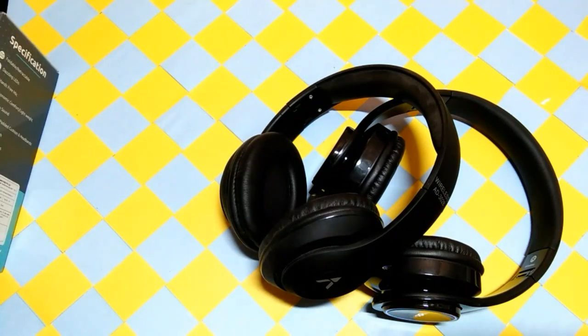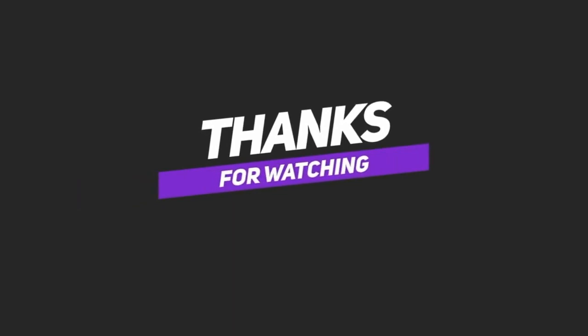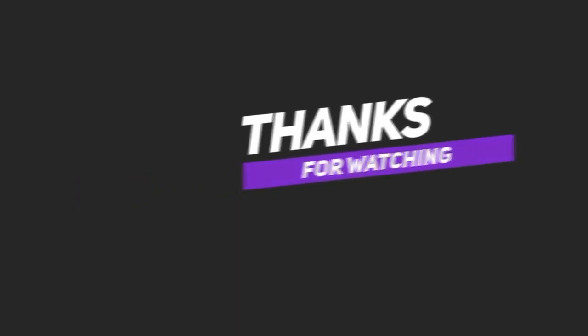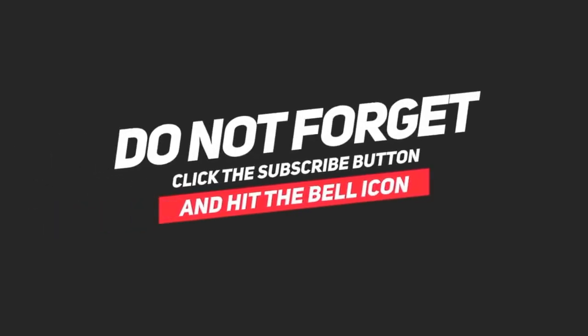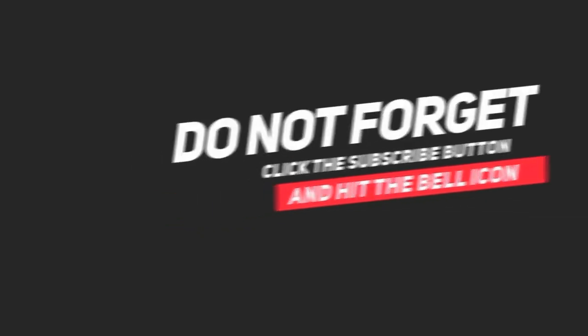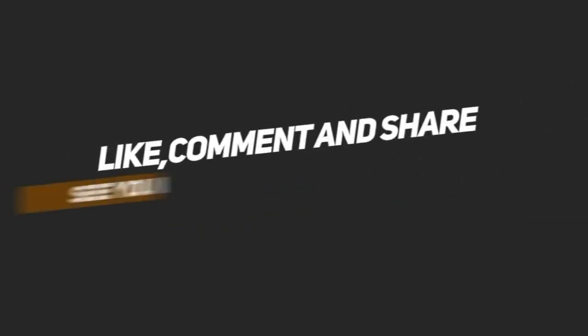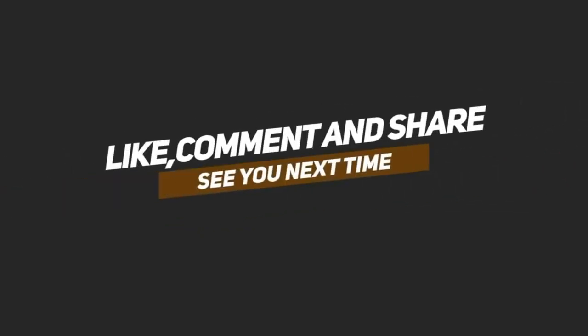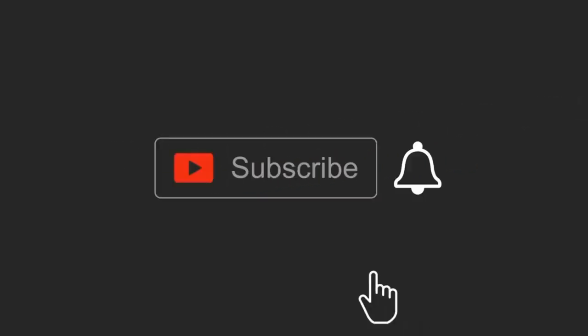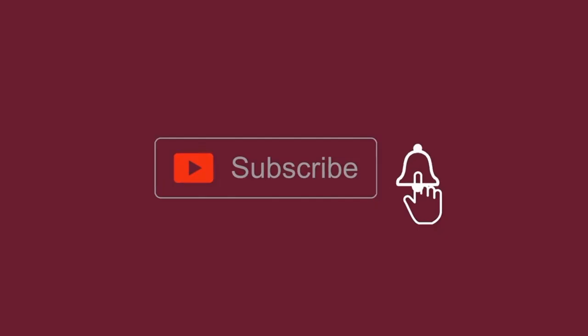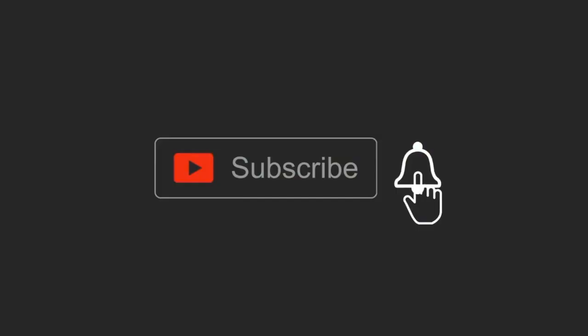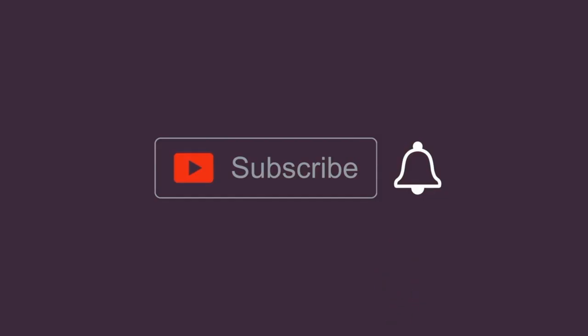Thank you for watching. I'll see you next time.